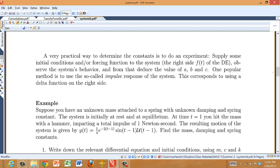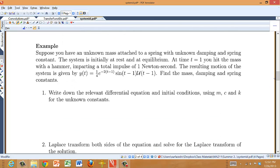One popular method is to use the impulse response of the system — that means using a delta function on the right-hand side. For example, suppose we have an unknown mass attached to a spring with unknown damping and spring constant. The system is initially at rest and at equilibrium. At time one, I hit the mass with a hammer and impart a total impulse of one newton-second. I then measure the resulting motion, and now I want to find the mass, damping, and spring constants — I want to figure out what ODE is solved by the measured function.